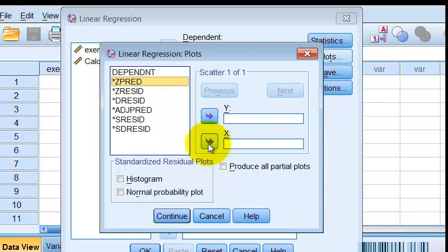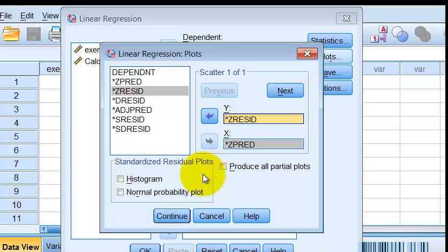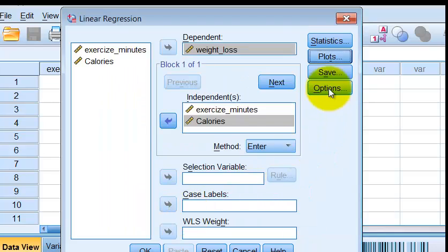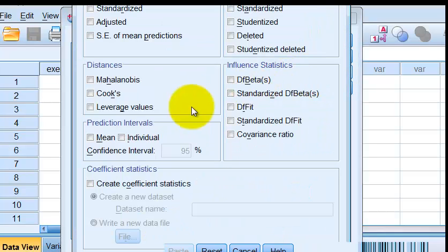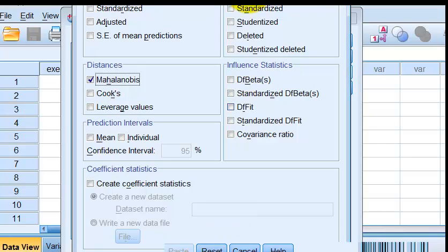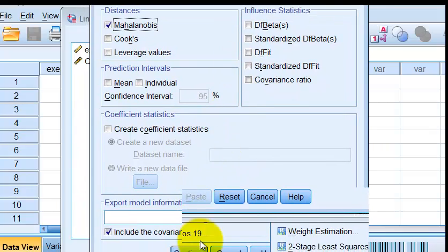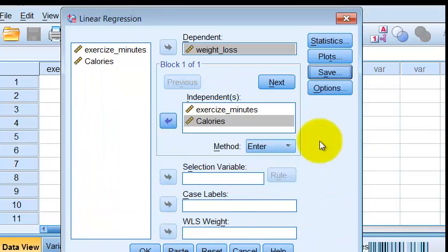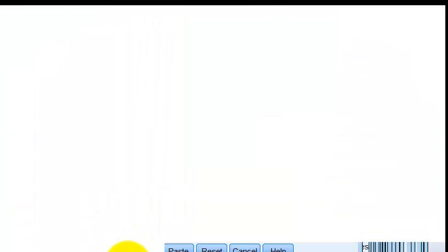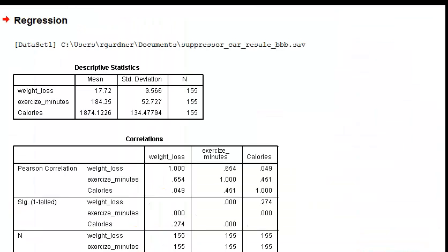And Plots, we're going to see to make sure the data is normal. Residual is always the Y and we're going to check our Mahalanobis that looks for outliers. And that's good. Let's click OK.